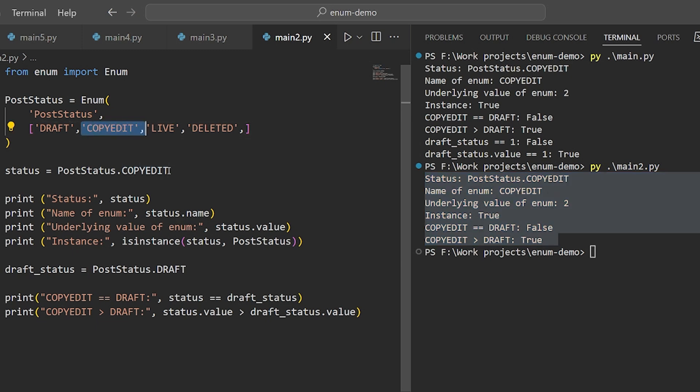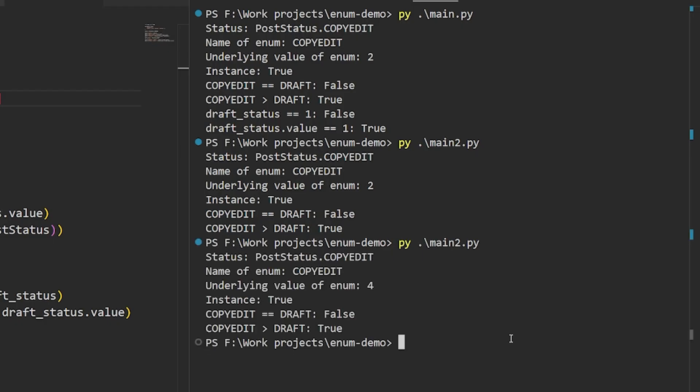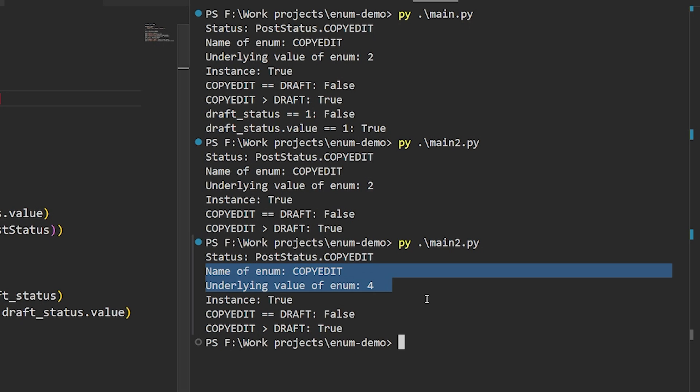So if you reorganize these declarations at any time, the underlying values will be different. For instance, if I took copyedit and I moved it last, like this, and I re-ran this code, the underlying value for copyedit will become 4 and not 2.